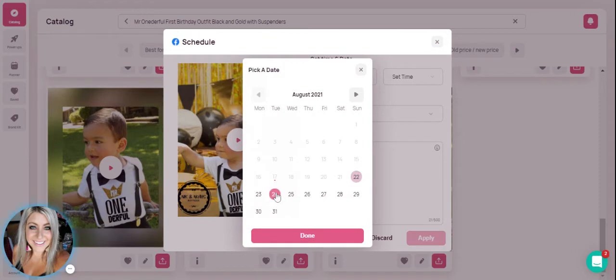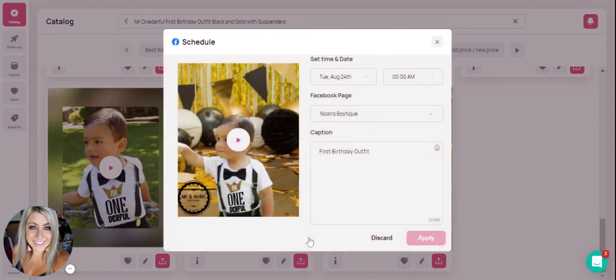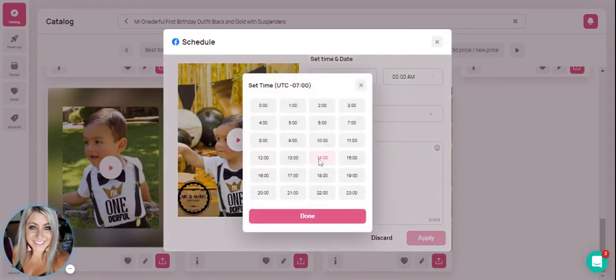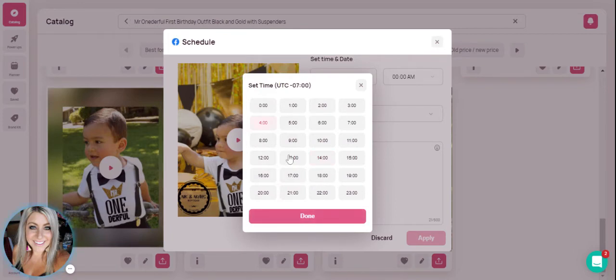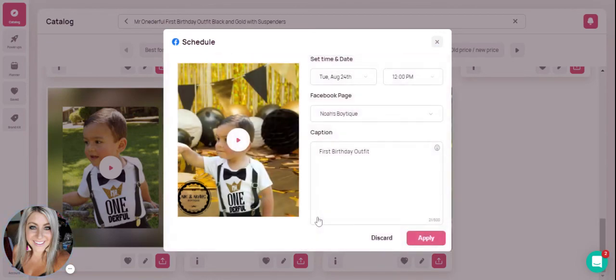Then we choose the time. I'll go ahead and pick Tuesday. And excuse me, the date. Now we select the time. Let's do 12. Hit done. And then I'm going to hit apply.